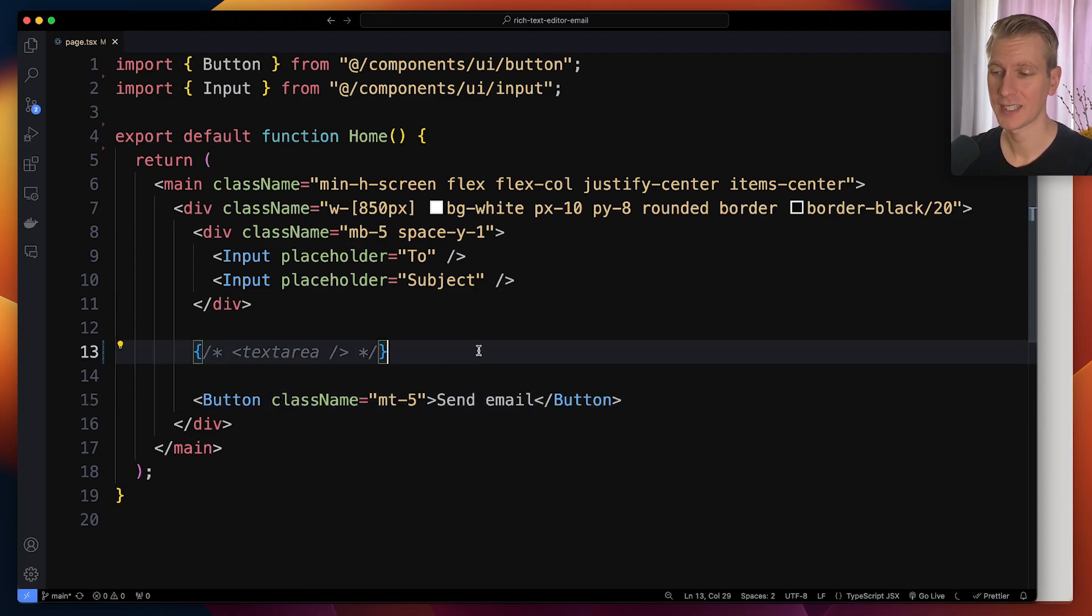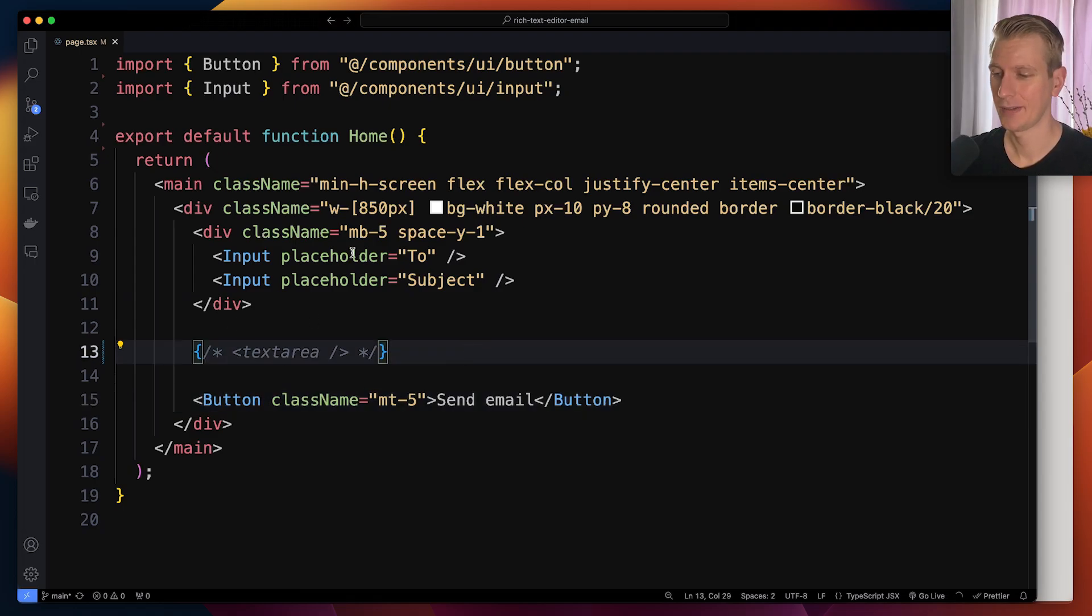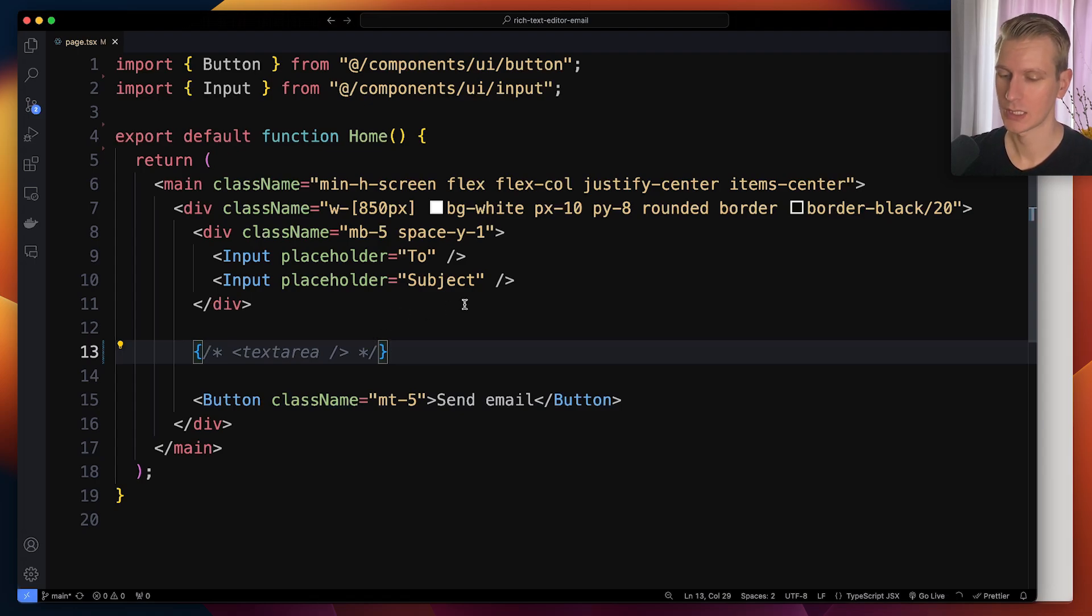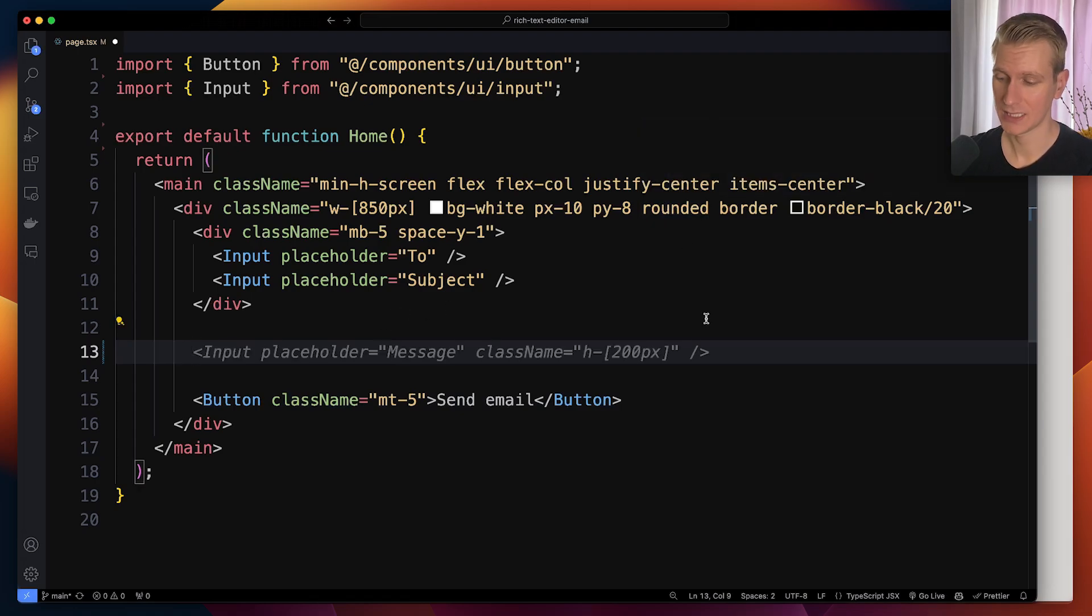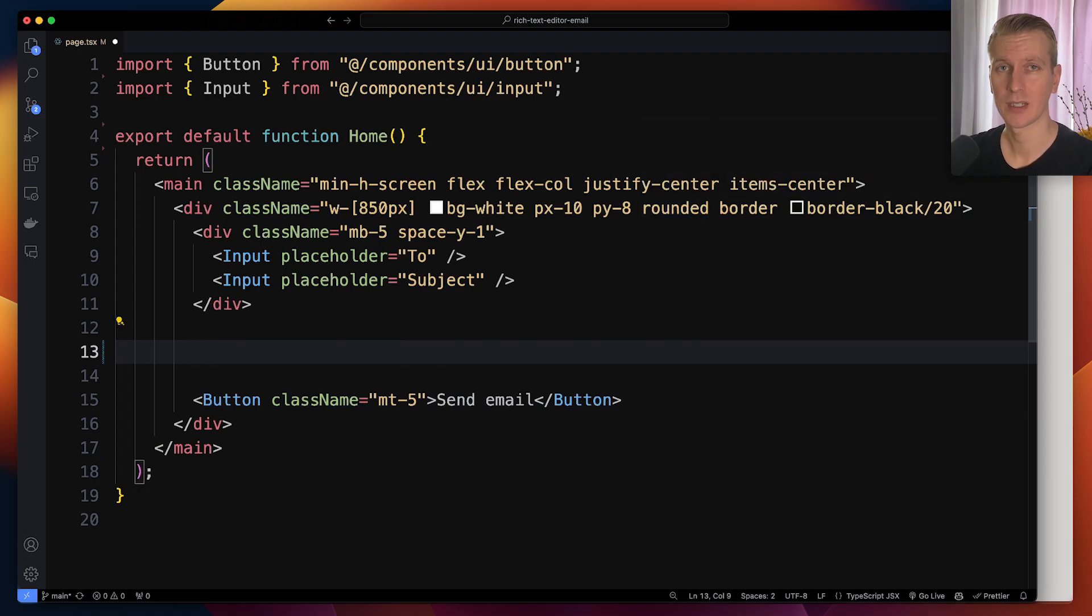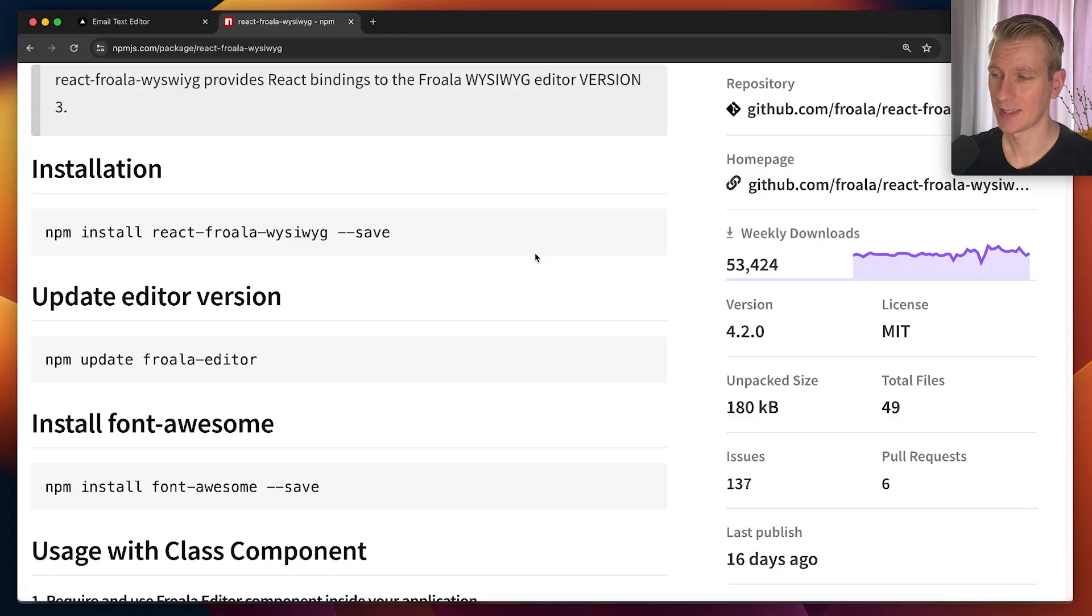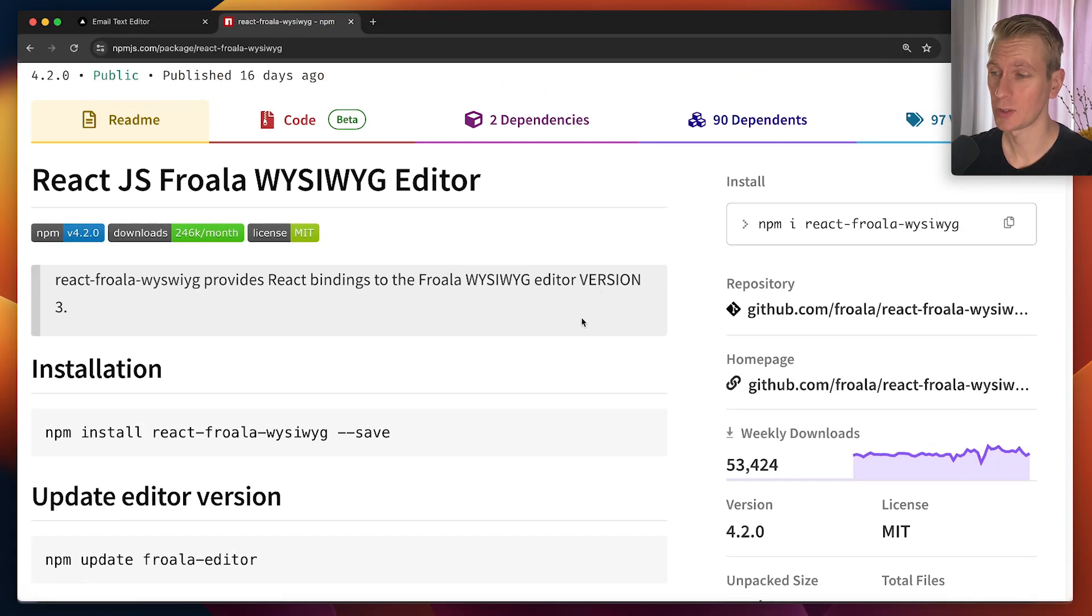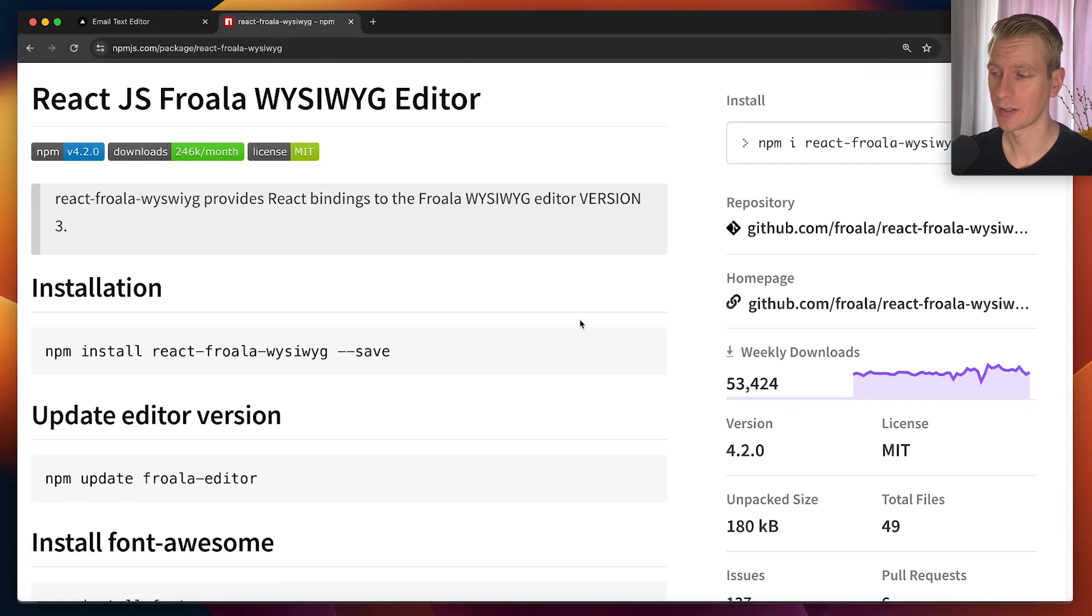And maybe without the text editor, you would do it yourself. Maybe you would create a text area, and you would try to implement all of those features yourself. That's not what we want to do. We want to use a sophisticated text editor that's been around for a long time, battle tested. And that's why we're going to use Froala here.